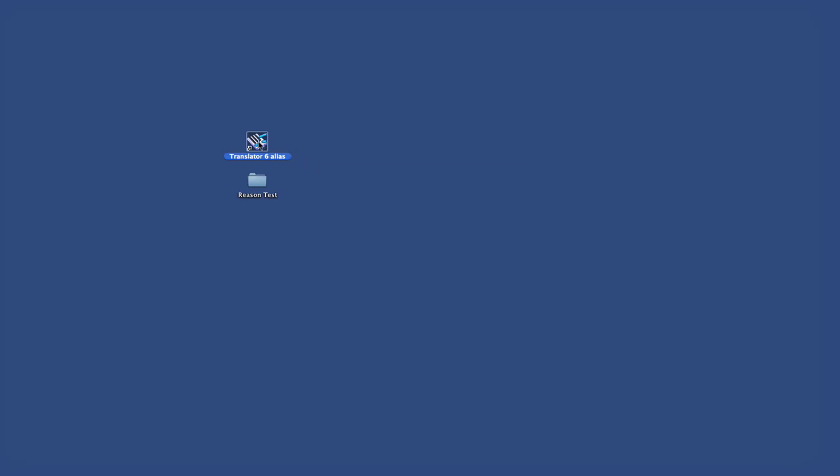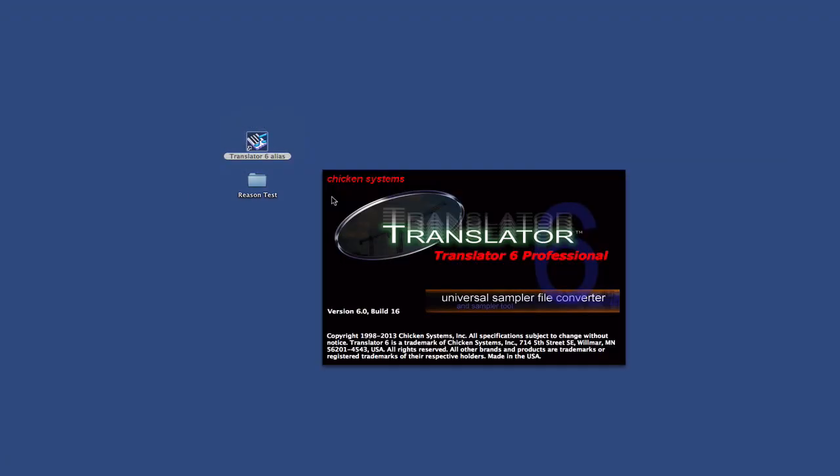Hi, we are going to test converting into Reason using Translator 6.